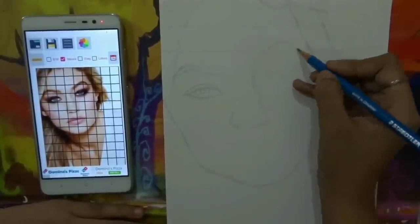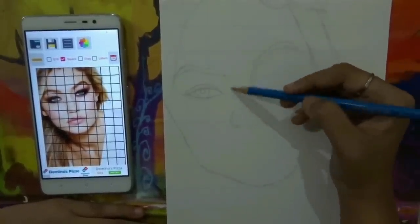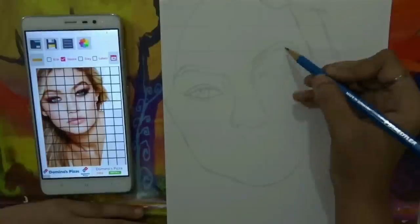Make sure you are drawing the same thing on the particular box of the paper which is there in the picture.